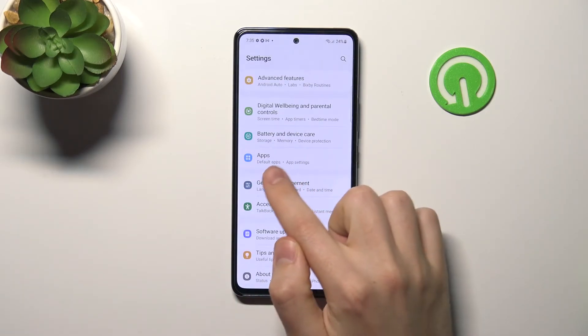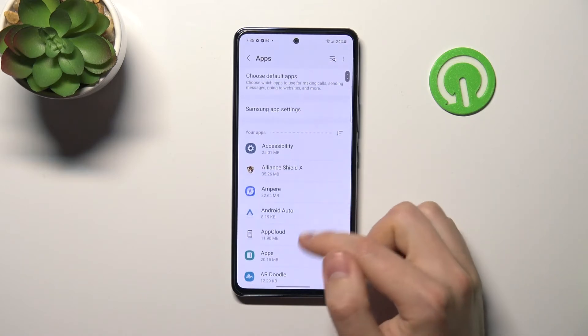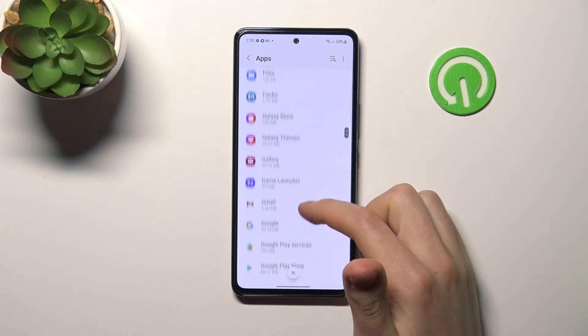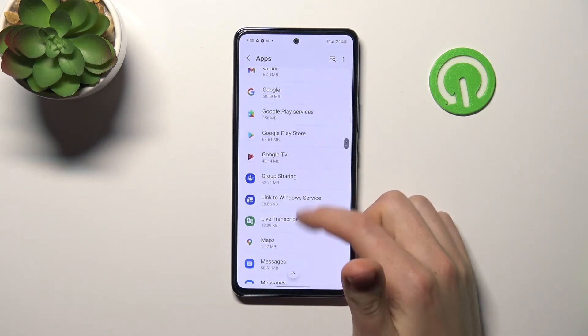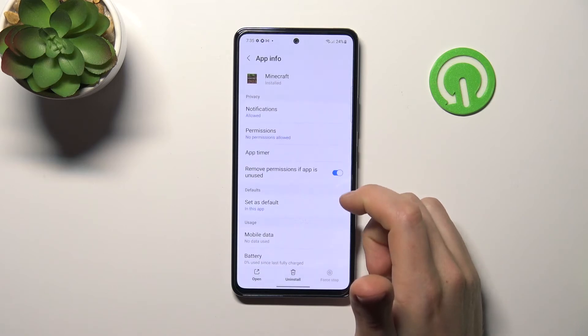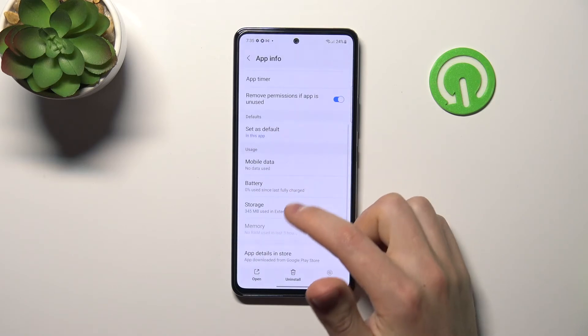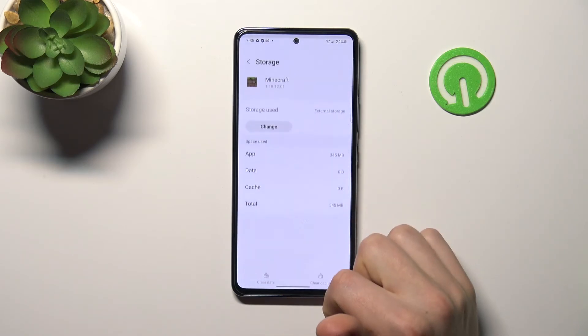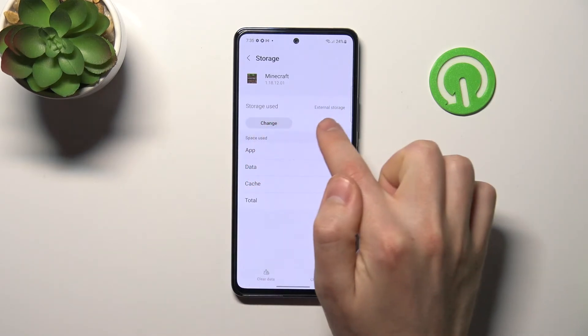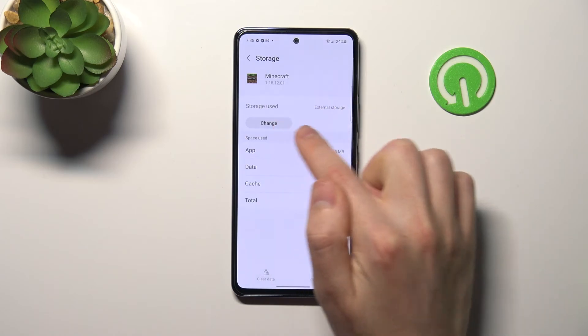Now let's check — go into Apps, find Minecraft, go into Storage, and here under storage used it now shows external storage.